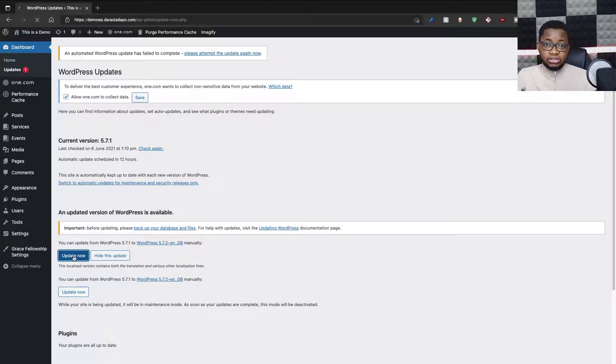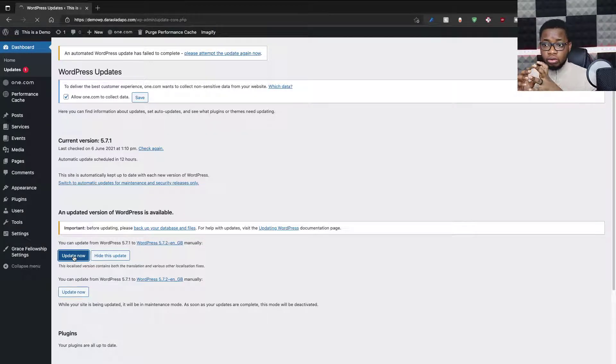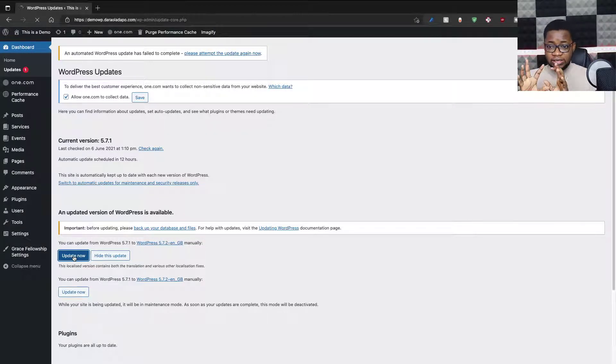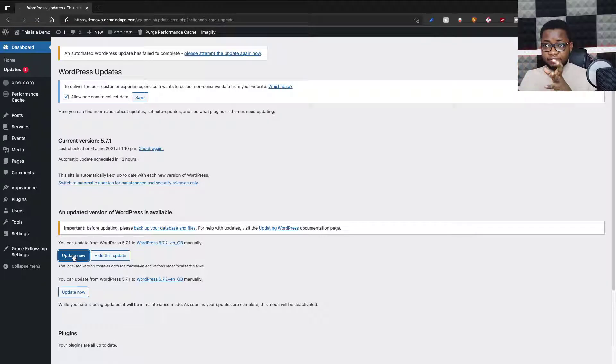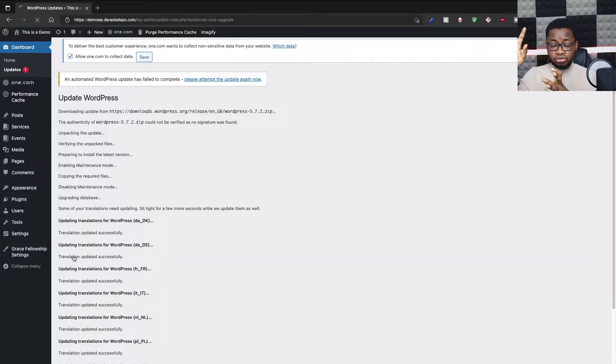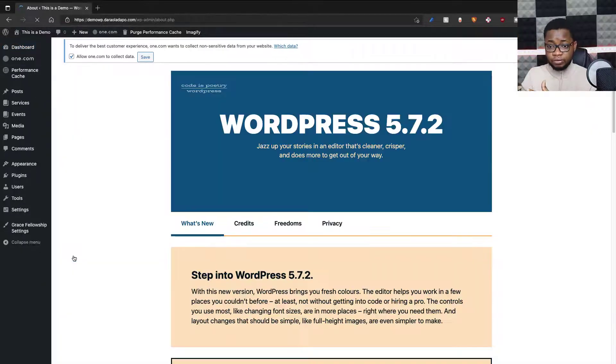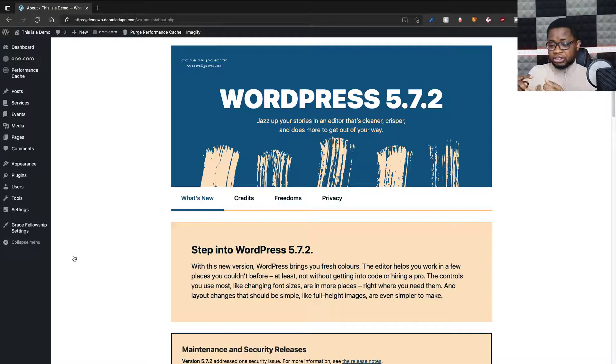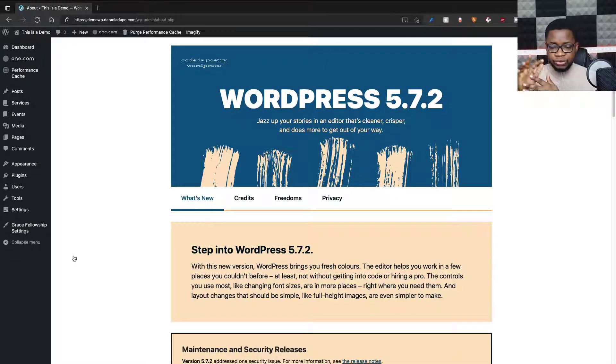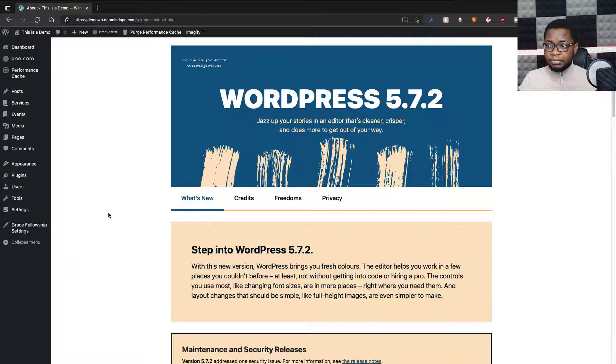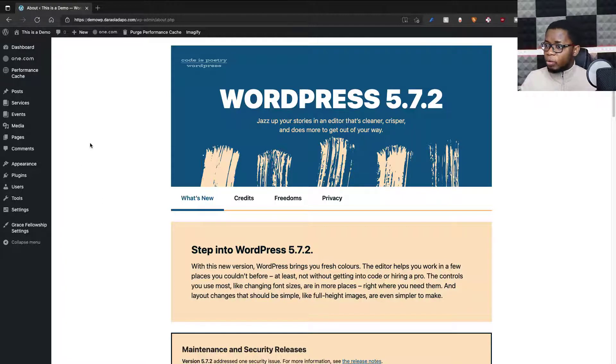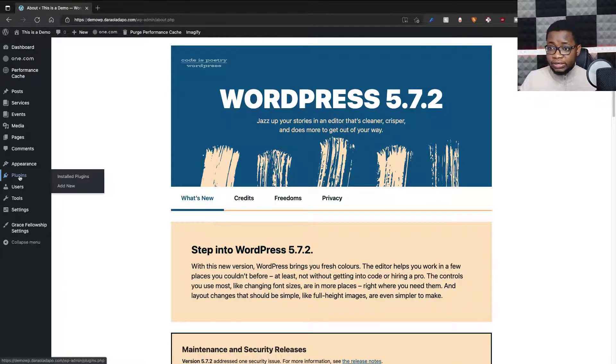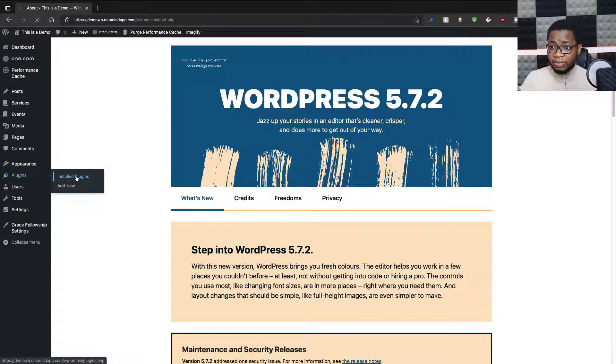Elementor lets us customize our websites in a nice and easy fashion. We can add content, images, pictures, videos, blog posts, links, iframes, and all that. WordPress is updated, now I need to install all my needed plugins.